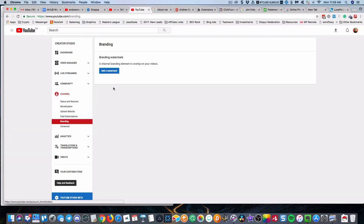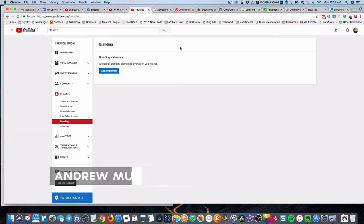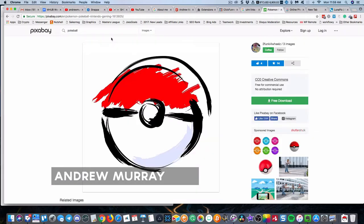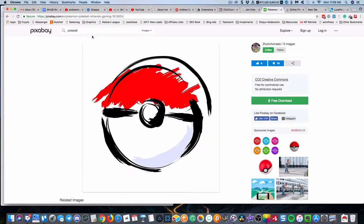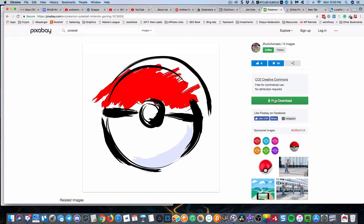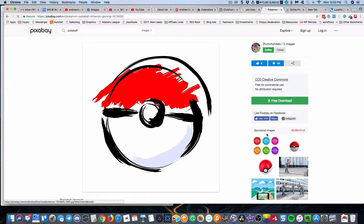You'll be able to add a watermark. What I did was I searched on Pixabay for pokeball and I downloaded this image to my computer.